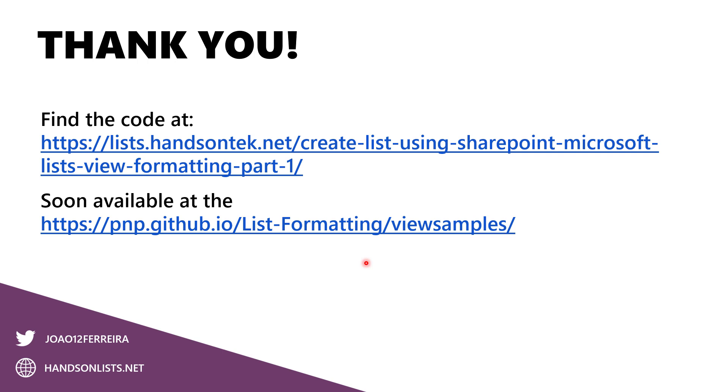If you have questions about this formatting, you can reach me directly on Twitter and again go to handsonlists.net and you will find this sample and a lot more that will help you to take more out of Microsoft Lists in just a few clicks.